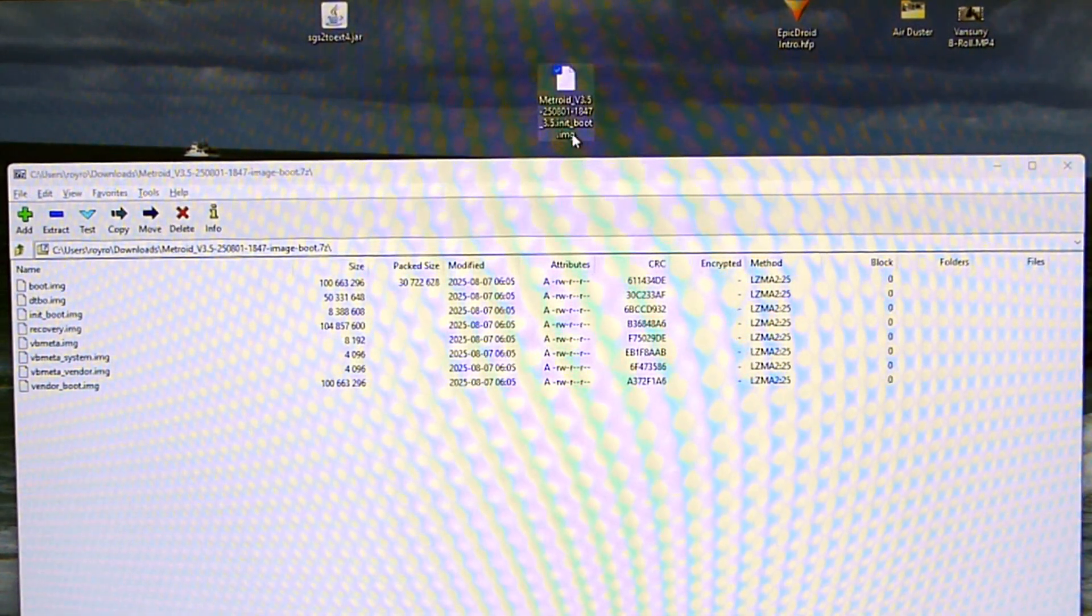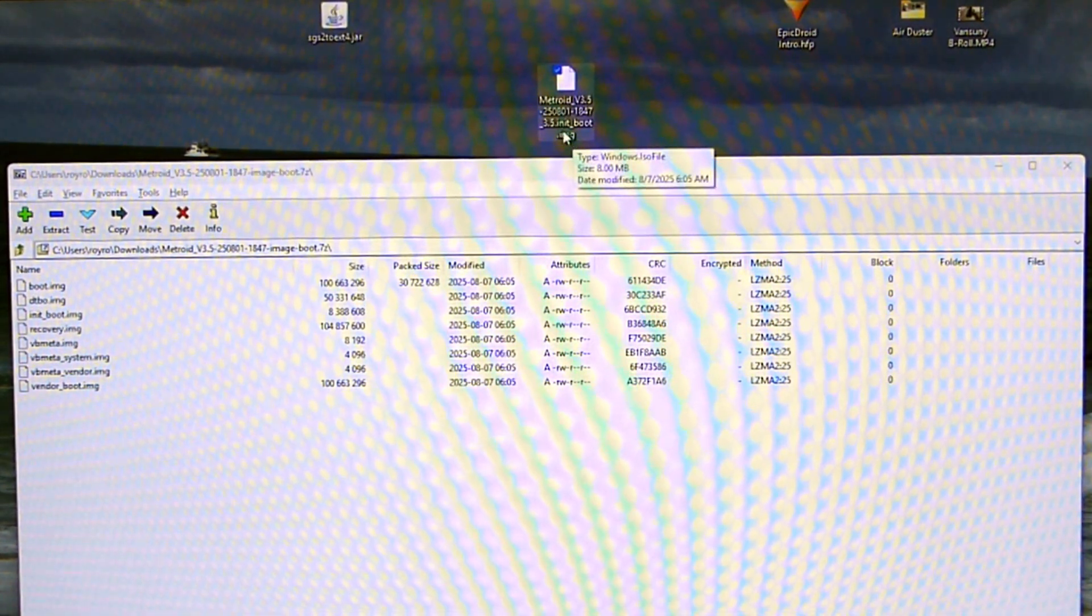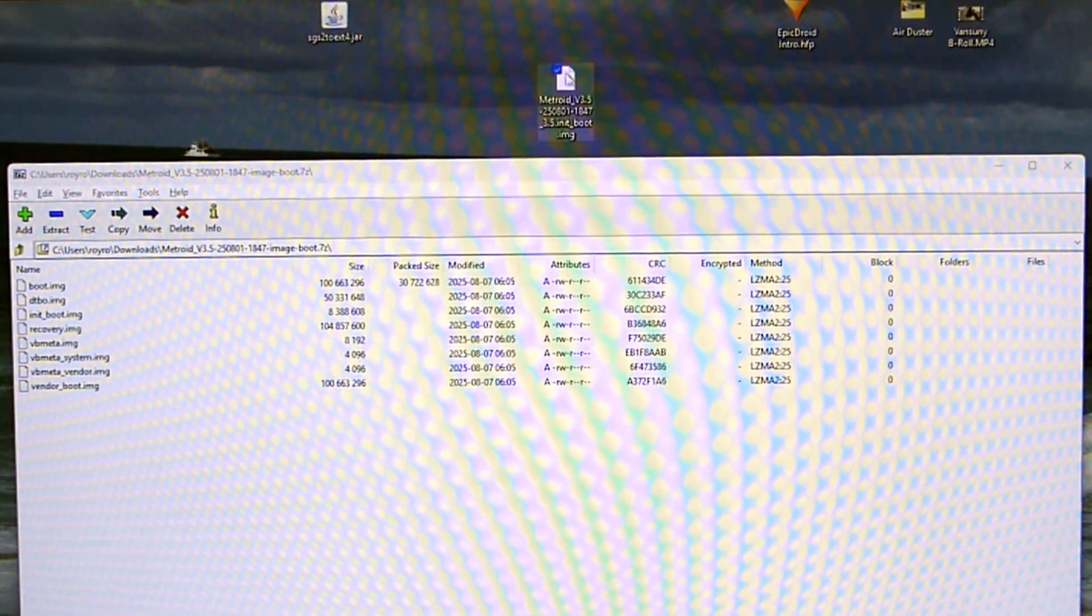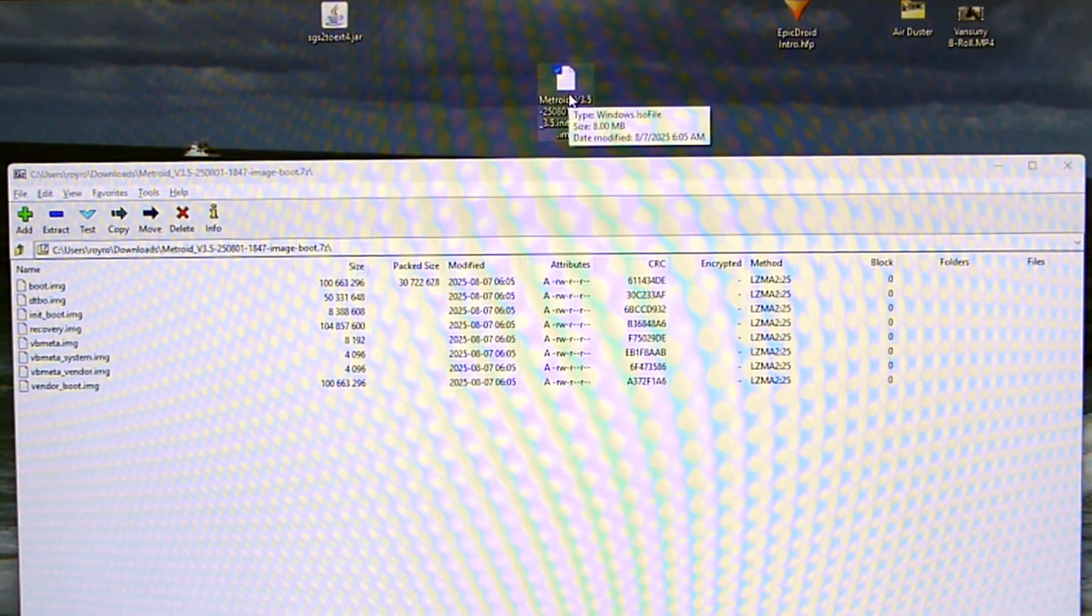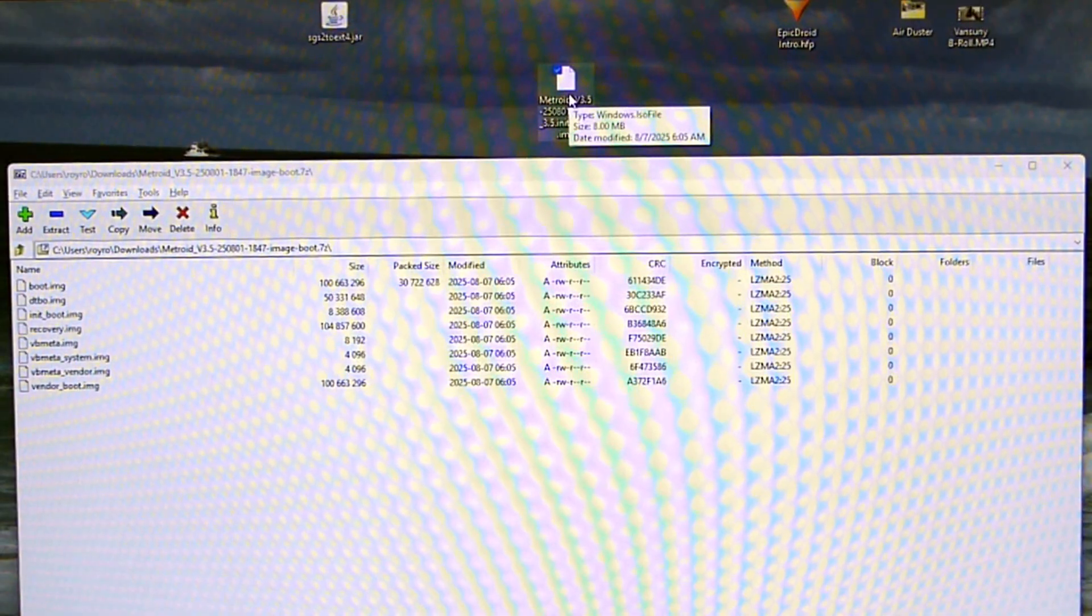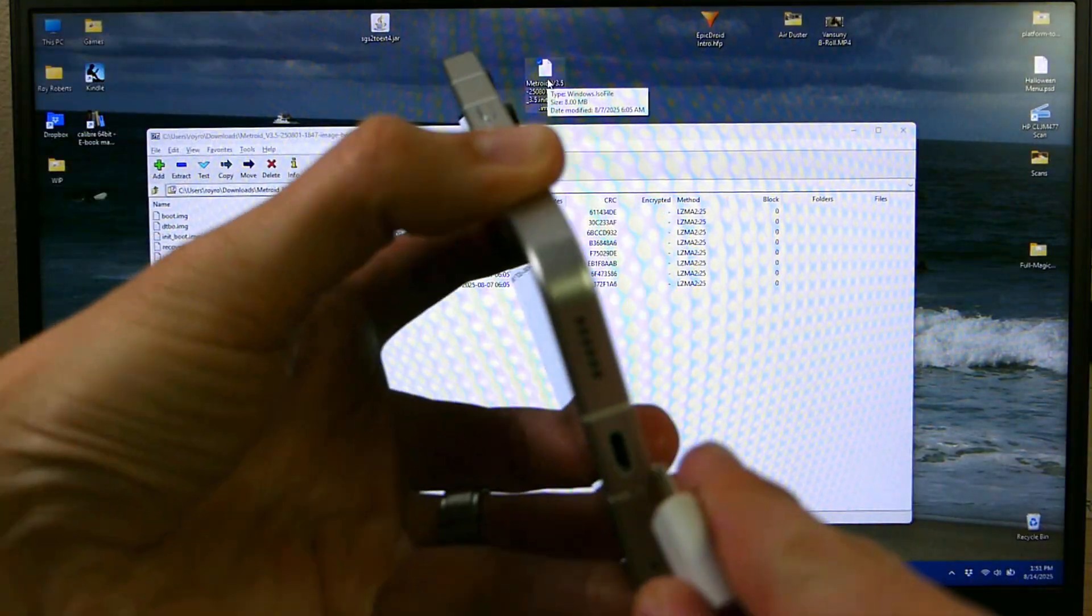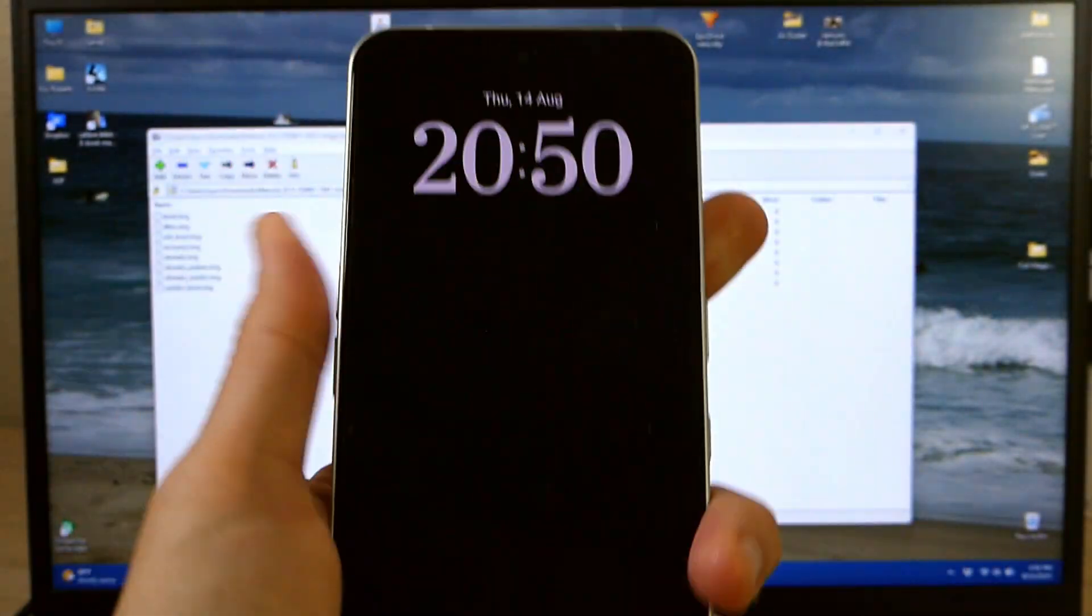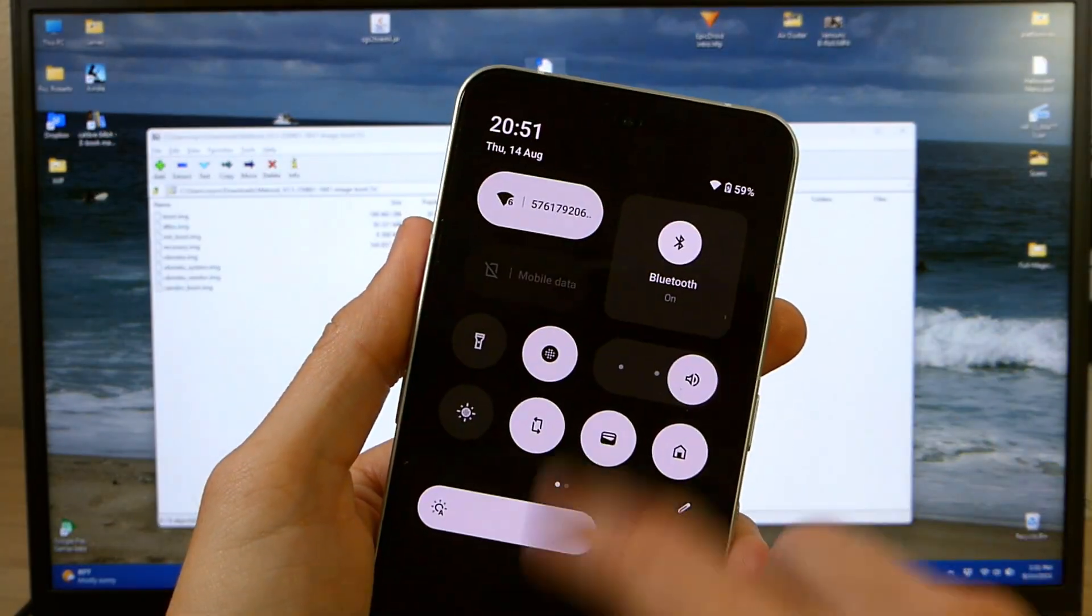So instead of just being init_boot.img I'm going to drop that whole build number in front of it. That way I can identify it easily and don't accidentally flash the wrong one at a later date. So now I'm going to plug my phone in.